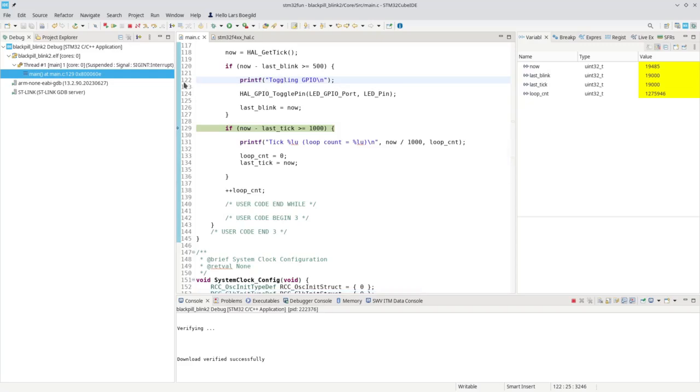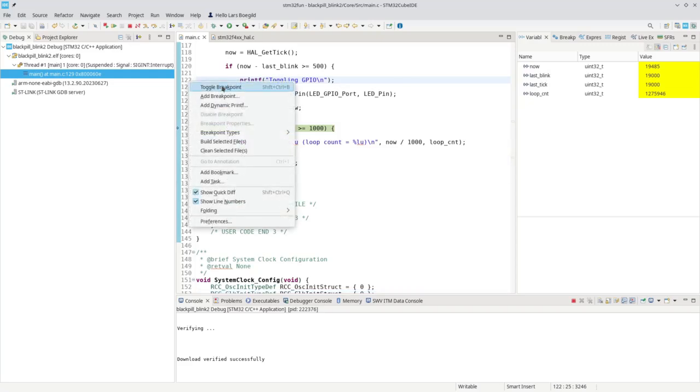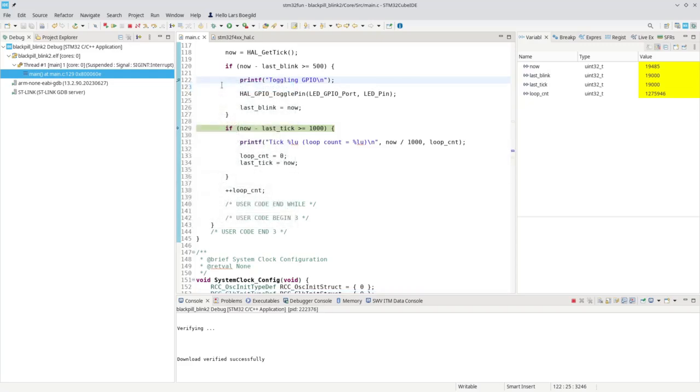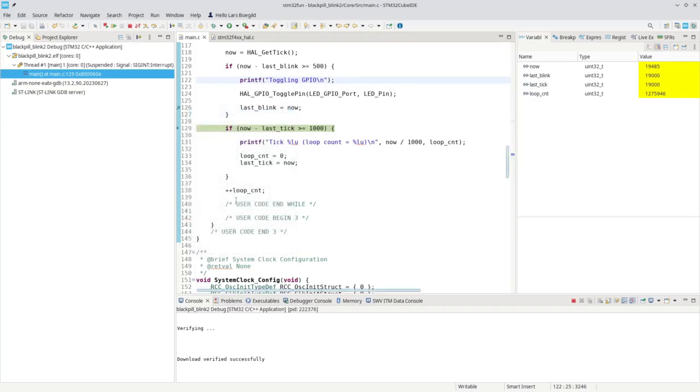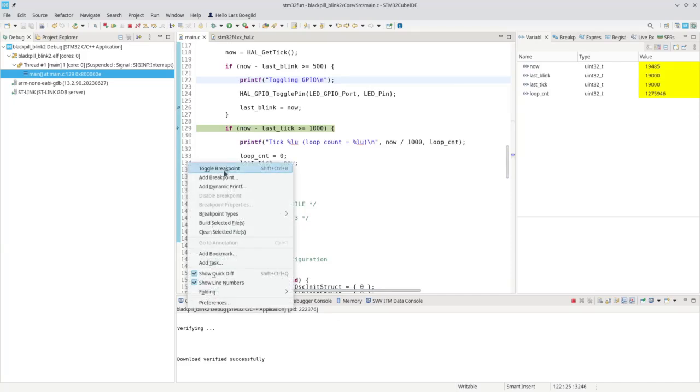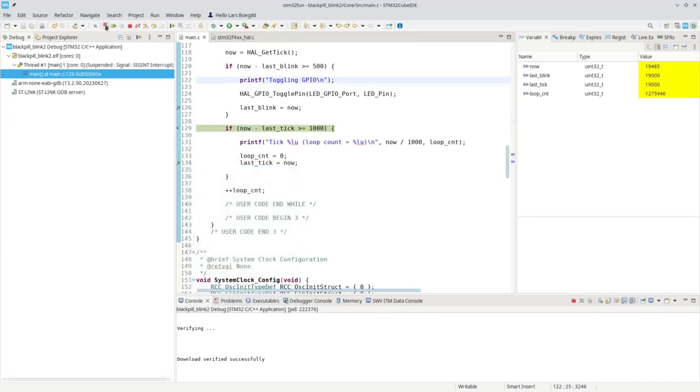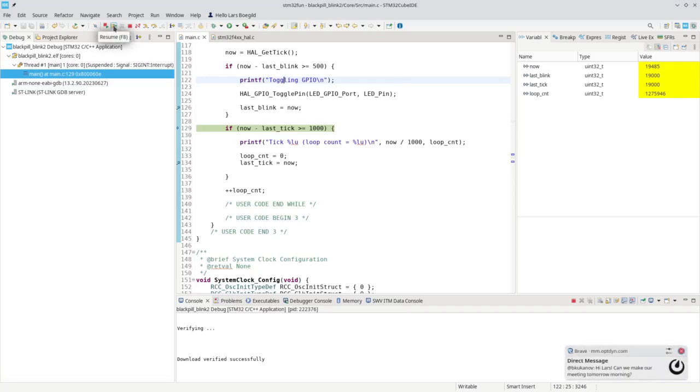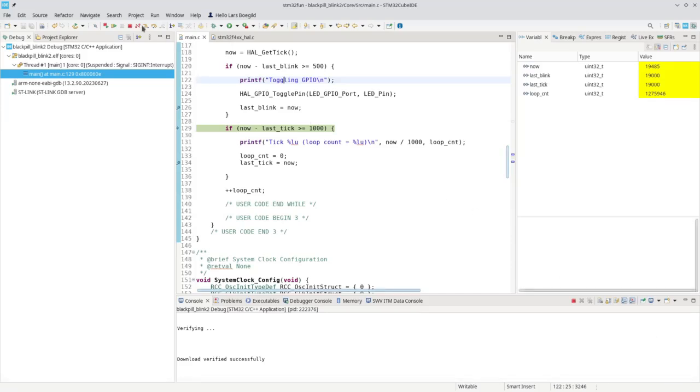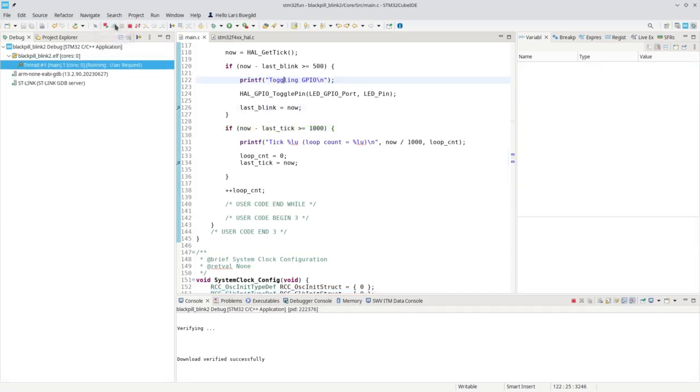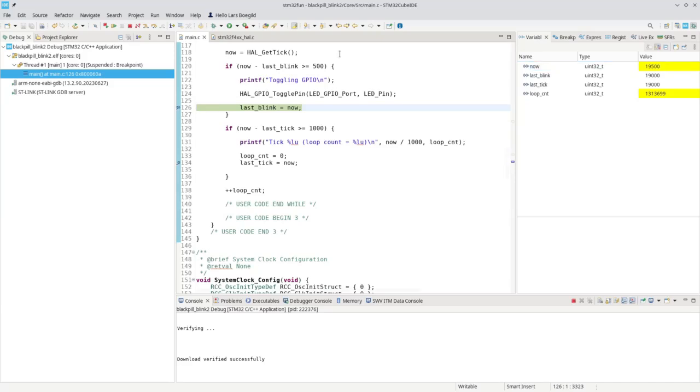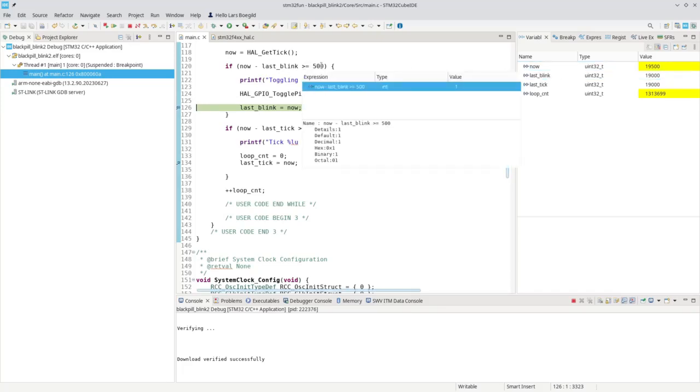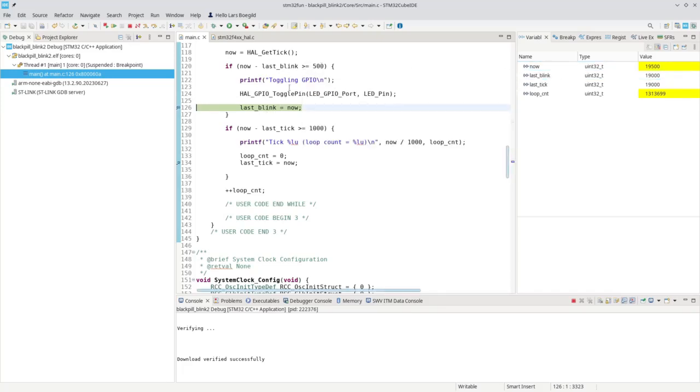An interesting feature is you can add breakpoints. So we can add a breakpoint, for example, there. And we can add a breakpoint there, and we can add a breakpoint there. So now if we continue the execution, it will stop the first time it reaches one of those places. So it stopped here, and you can see that now was 19,500. And the last blink was 19,000. So this was equal to 500. Therefore, it executed this.